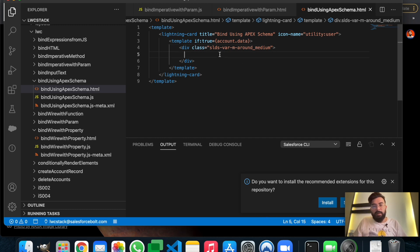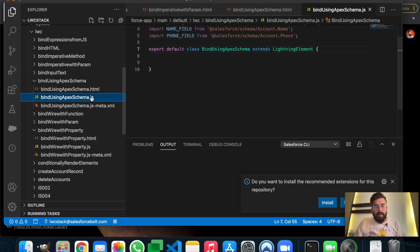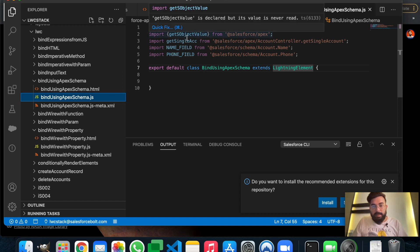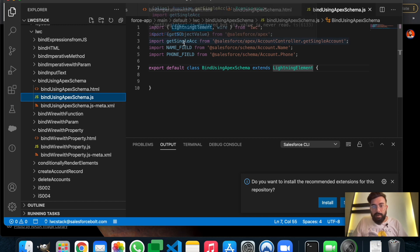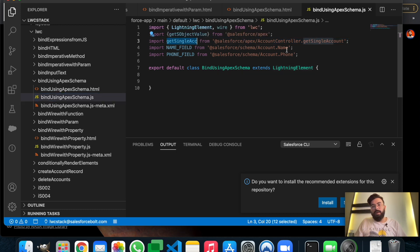For today's example, I'm having a new Lightning component. My component name is bindUsingApexSchema, and this is my JavaScript file.